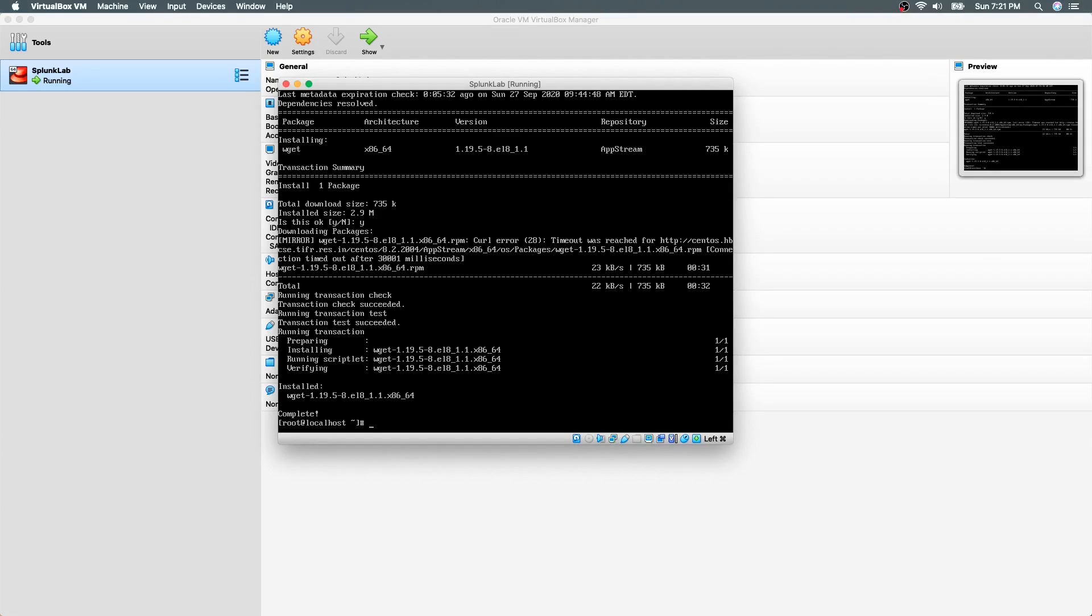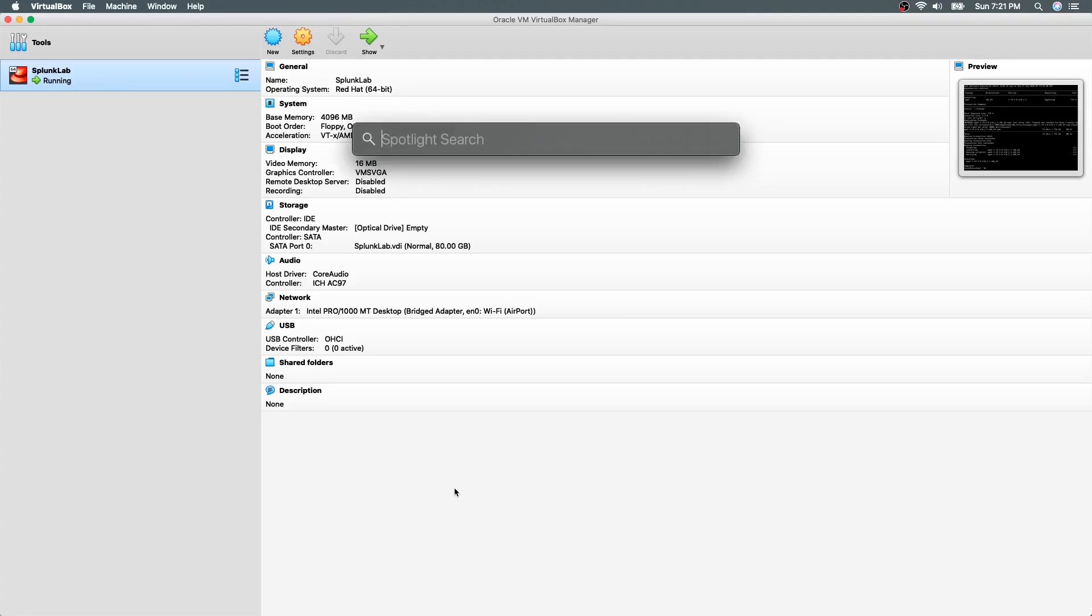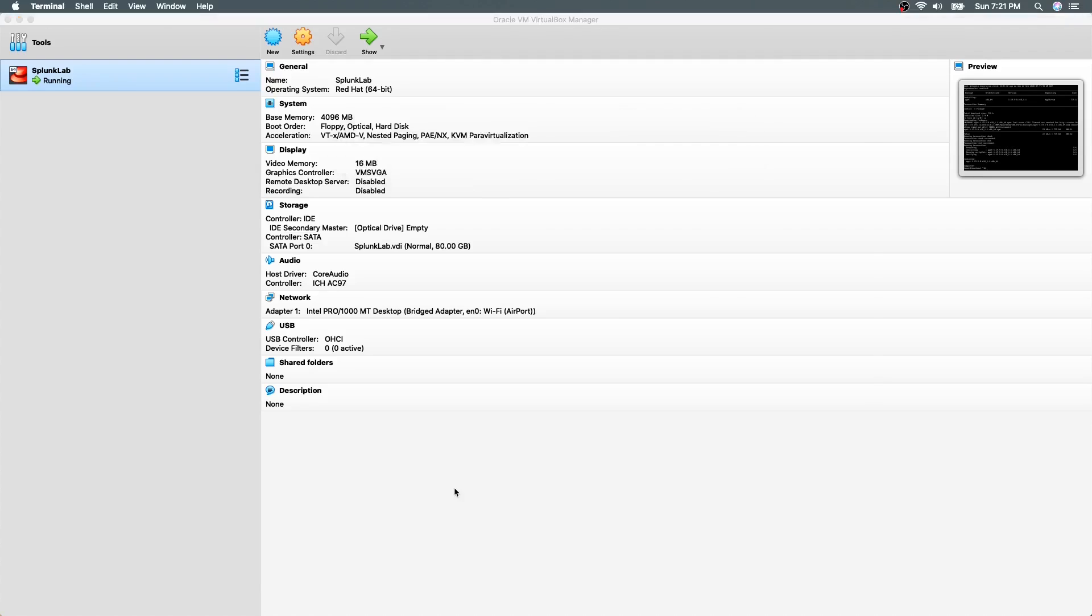Now we are almost ready to begin installation of Splunk. But before that, let us see how we can connect to this virtual machine remotely. Since I am using a Macbook which is built on Linux kernel, connecting to a Linux virtual machine is pretty simple. Open a terminal and use the command